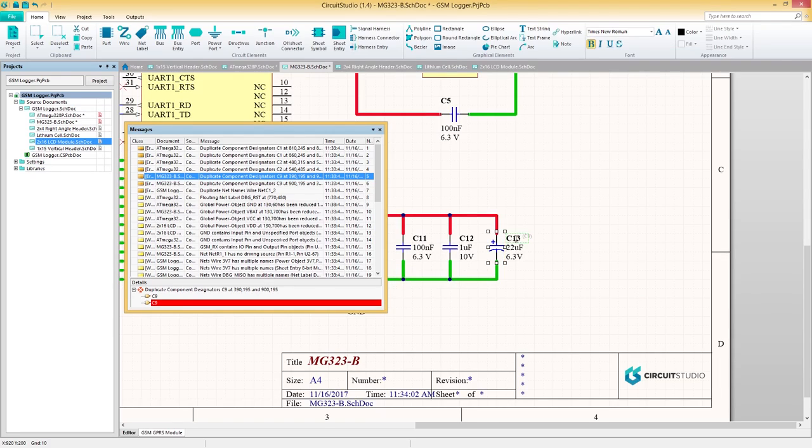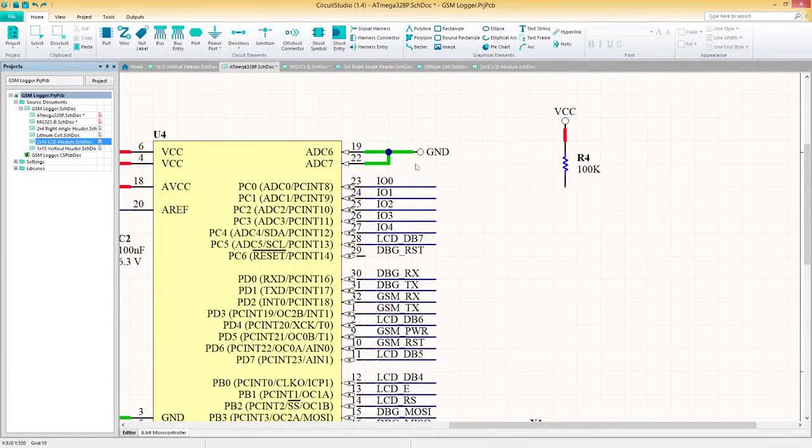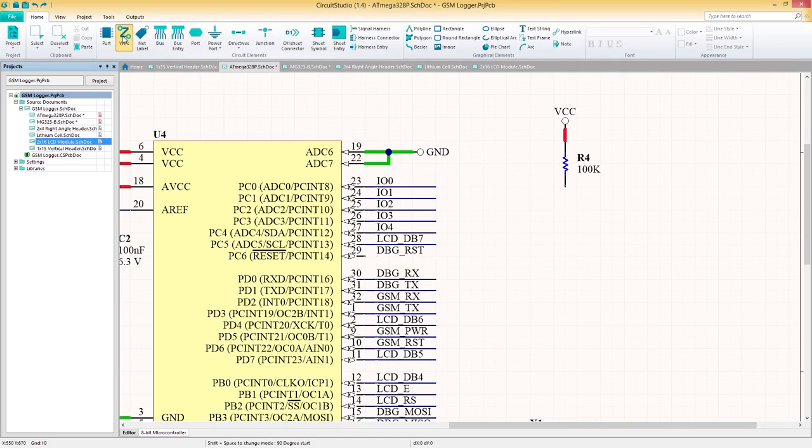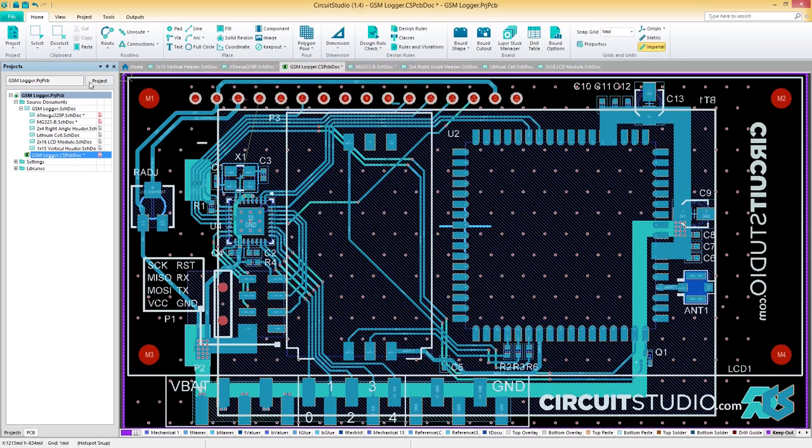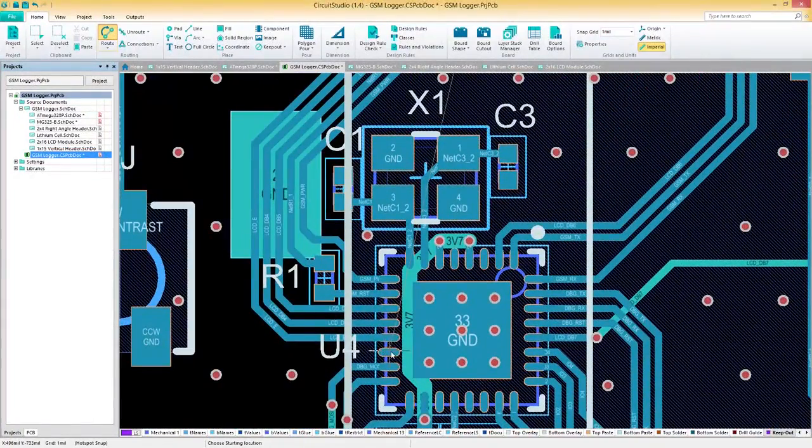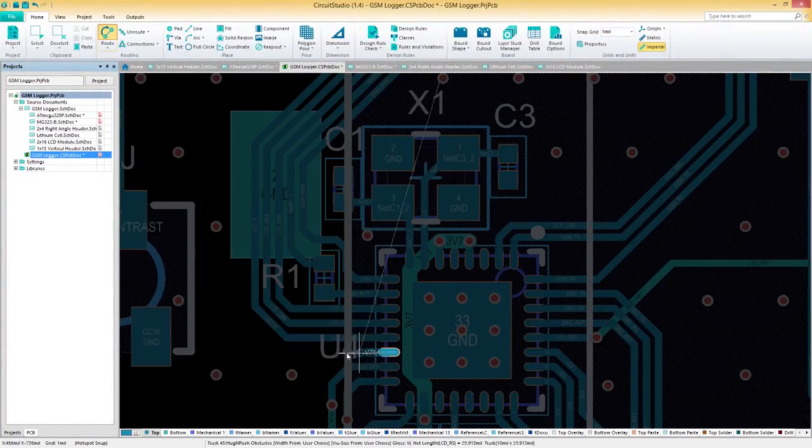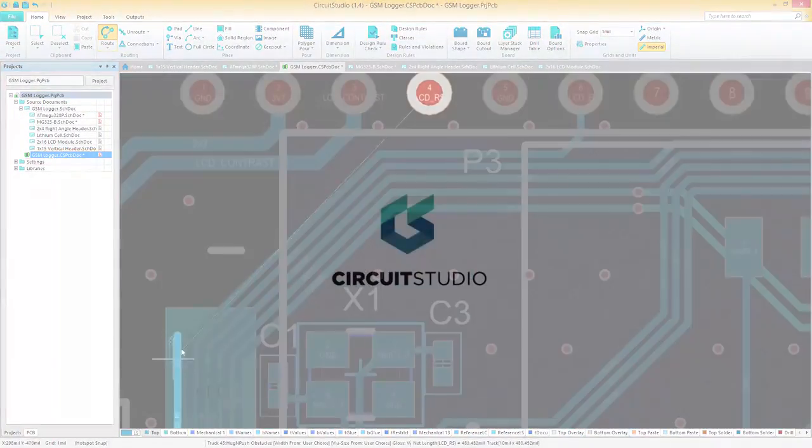As you move along in your design process, a unified design environment keeps your projects on track and in sync. Switching between schematic capture and PCB layout is an instantaneous process. You'll notice that the interface you've become familiar with during your schematic capture is the same in your PCB layout, keeping you at your most efficient.